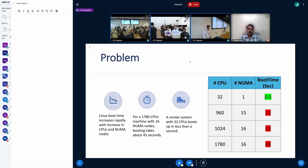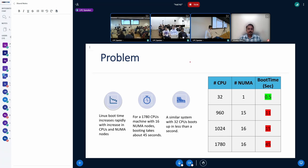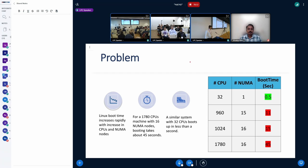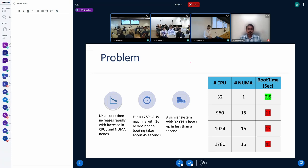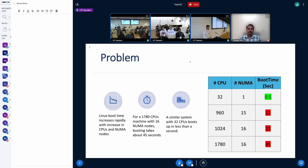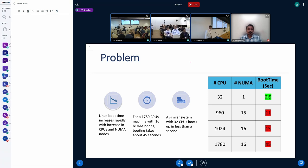So if we see this table, for the small VMs or machines, it just takes under a second to boot for 32 CPUs, and it gradually increases as we keep on adding the number of CPUs. So if you see for 1780, it reaches up to 45 seconds. And so that is the core problem we will be targeting today. Across these slides, I will be talking about the numbers for these 1780 CPU machines only, which takes around 45 seconds. So this is our problem statement.